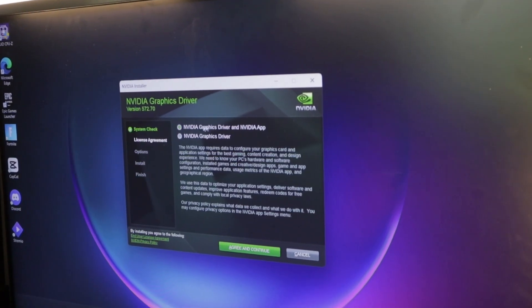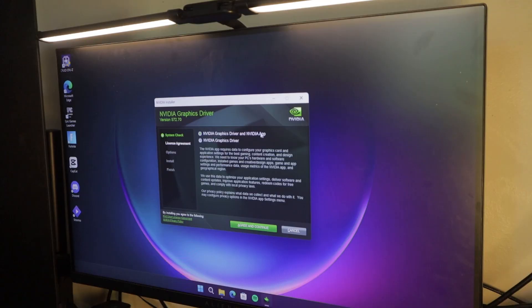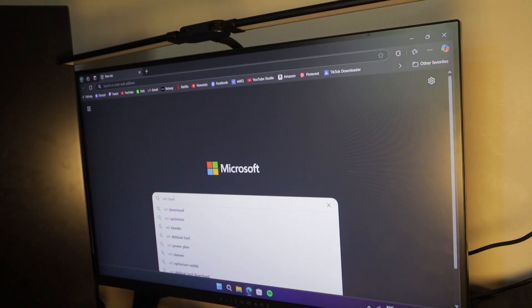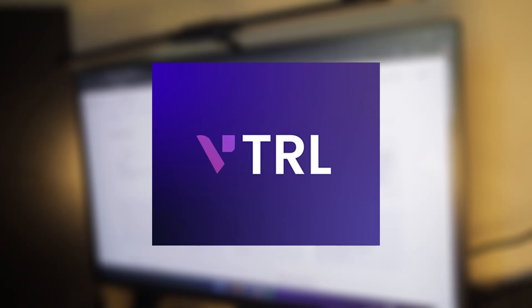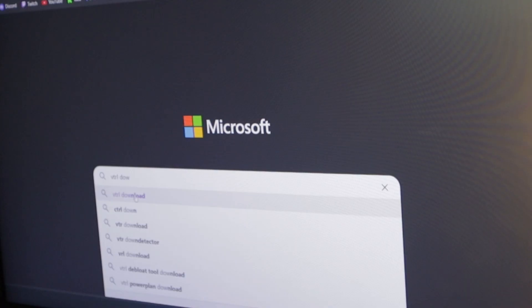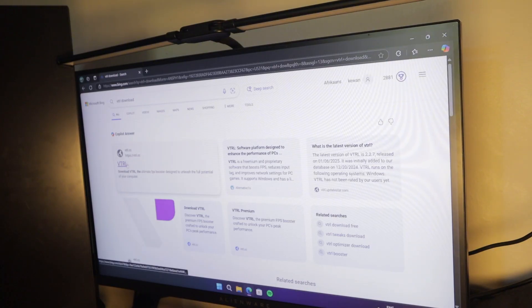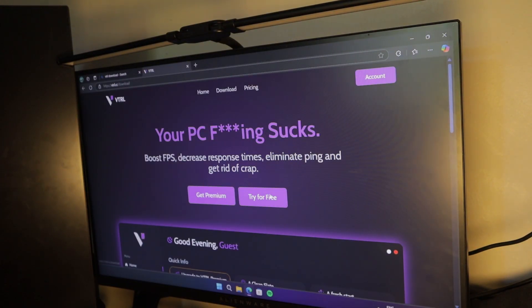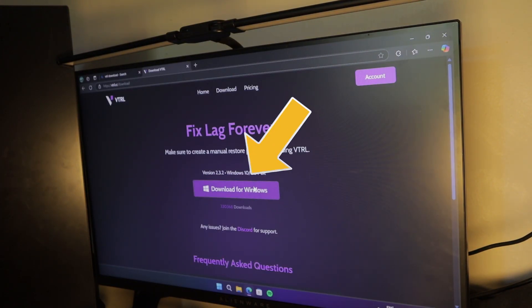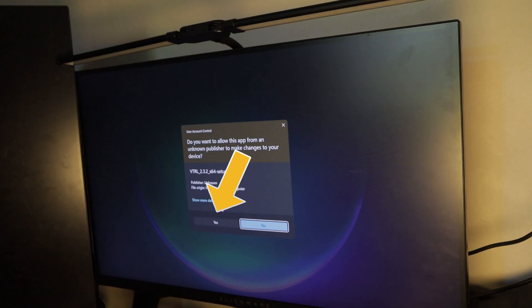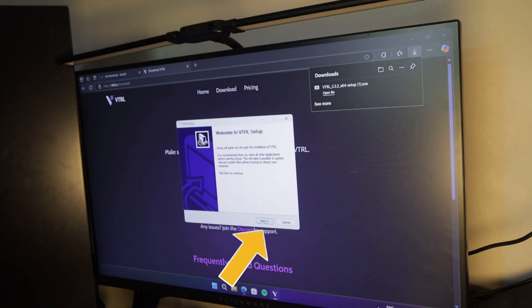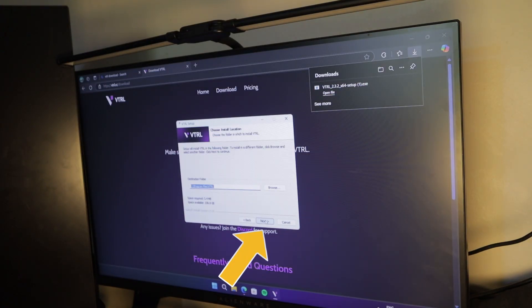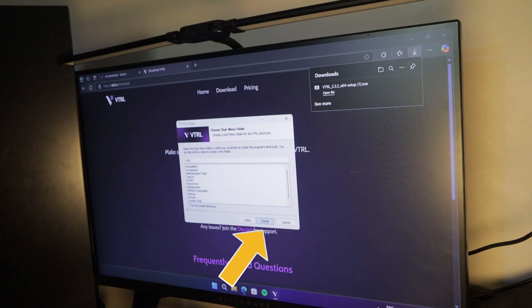So now once that was done, it was time for the main tweaks. So this is called VTRL or virtual, however you want to pronounce it. And to download it, you have to head over to their site and click free download. And then you click on download for Windows. Then you click yes. And then you click on next, next, and then install. And then you just simply wait for it to install.